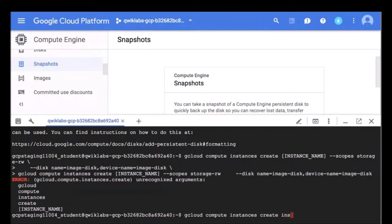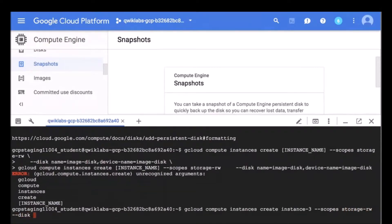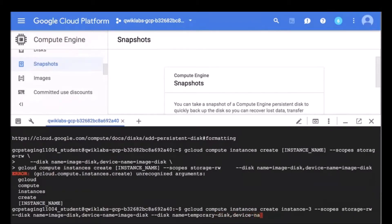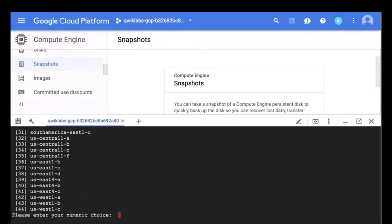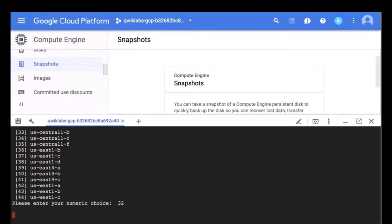I'm just going to name this one instance-3 to keep it nice and easy. The scopes are storage-read-write, disk-name equals image-disk, device-name equals image-disk, and then the second disk is the temporary disk. It's going to ask me what region to create this instance in — I'll keep it consistent in us-central1-a. It will take a couple minutes for the instance to be up and running.